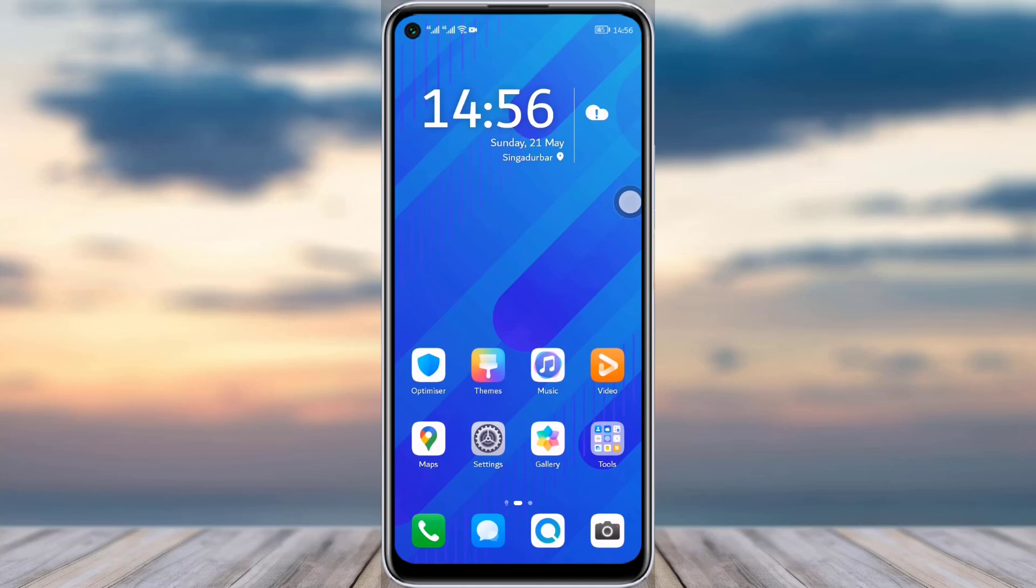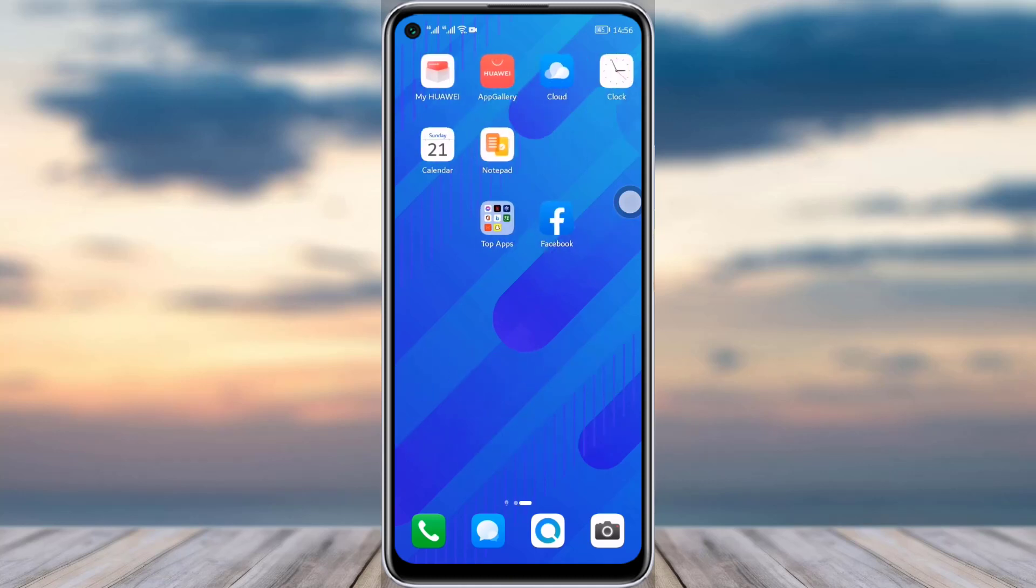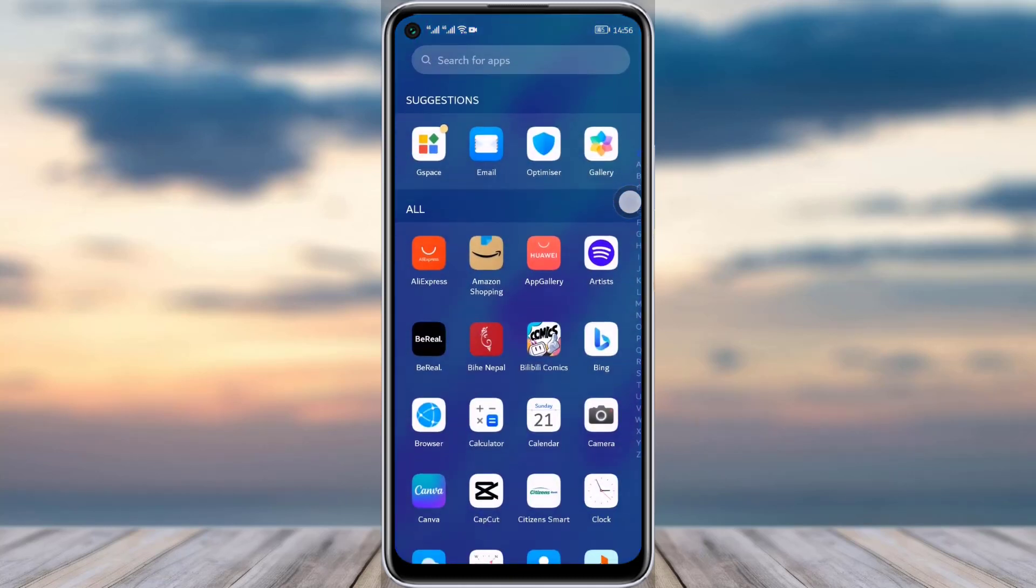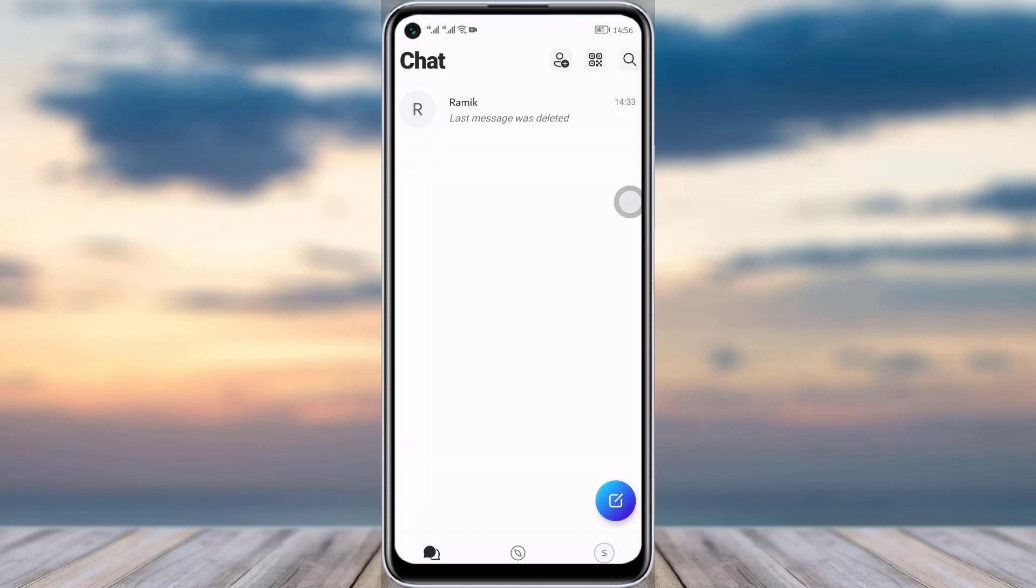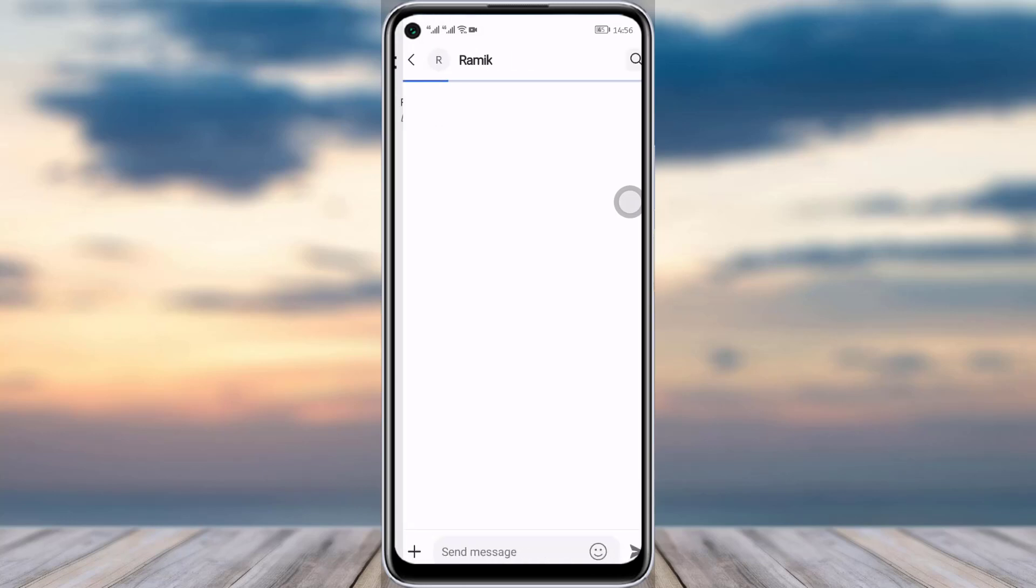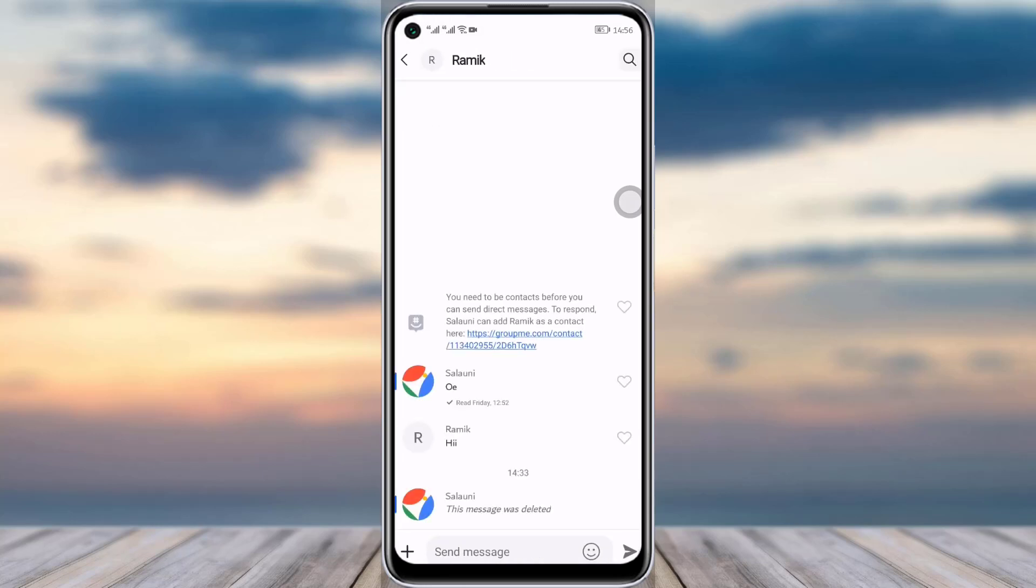Now let's dive into our video. First of all, what you will have to do is just go to your GroupMe app. Once your app is open, the scanning interface will pop up. For example, if you want to unhide a message, I have this conversation right here. I'll tap on it. Previously I have hidden a message from here.